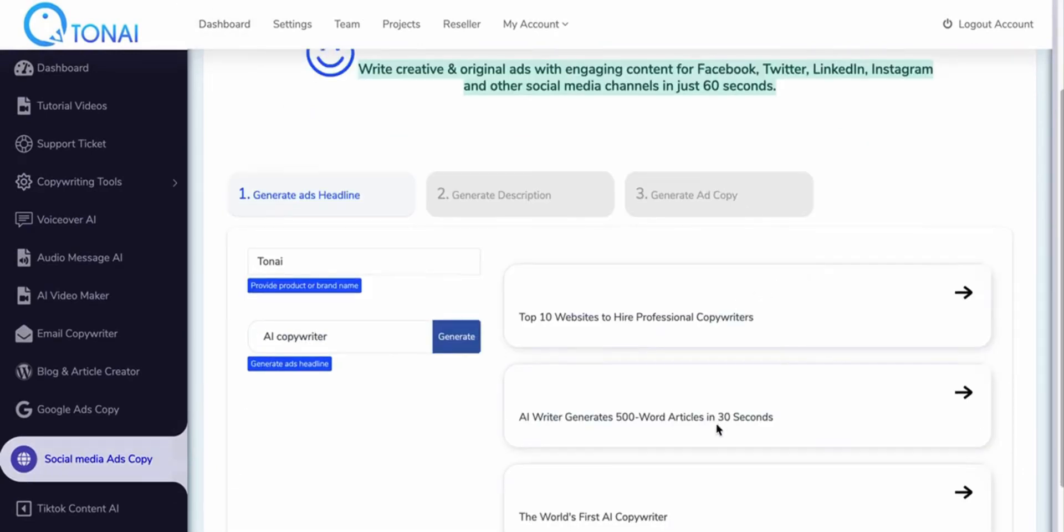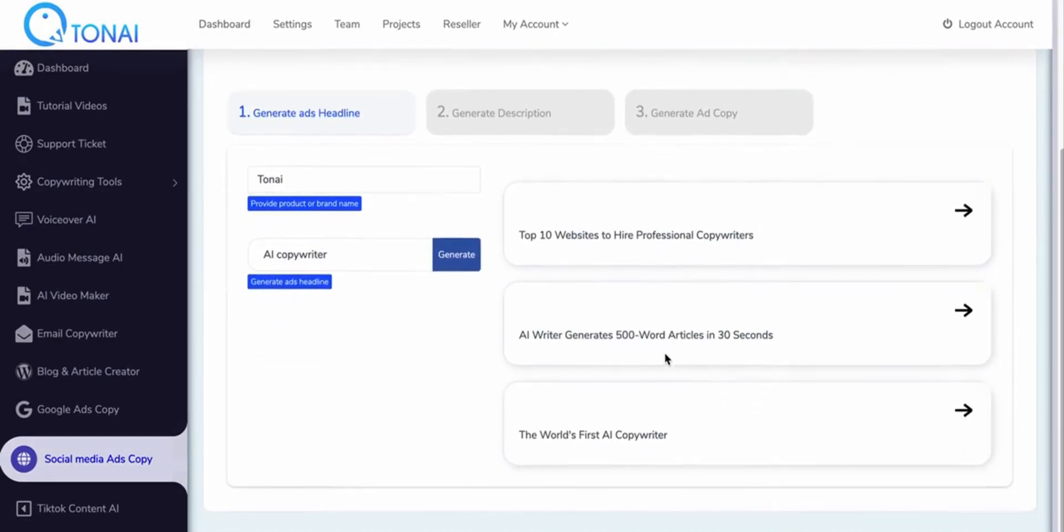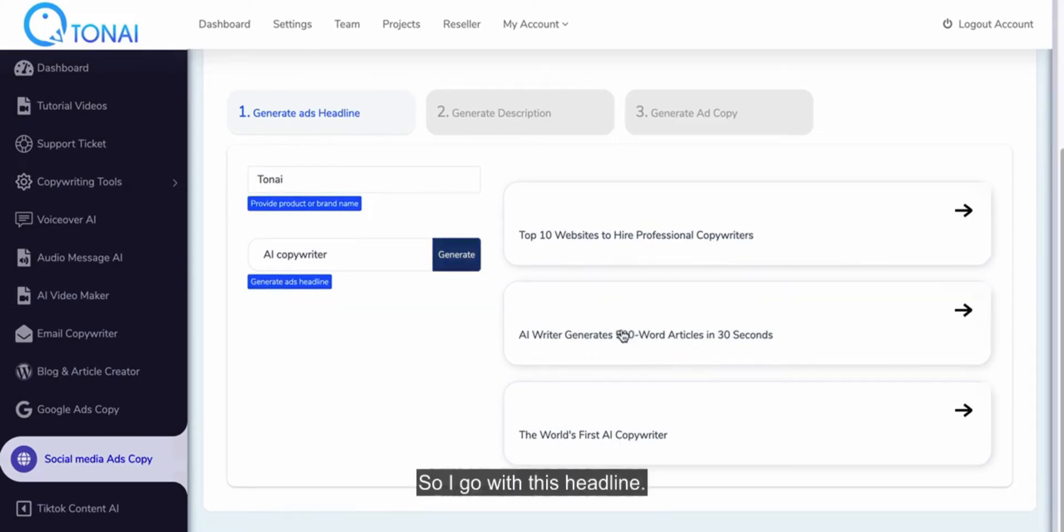I'm going to go through them and see which is best for what I want to achieve. So I go with this headline. So I'm going to go with this, the other headline.